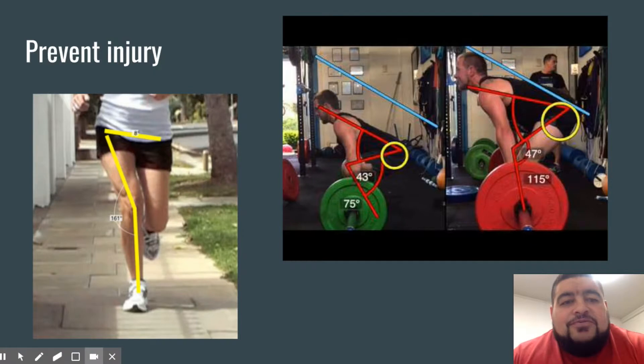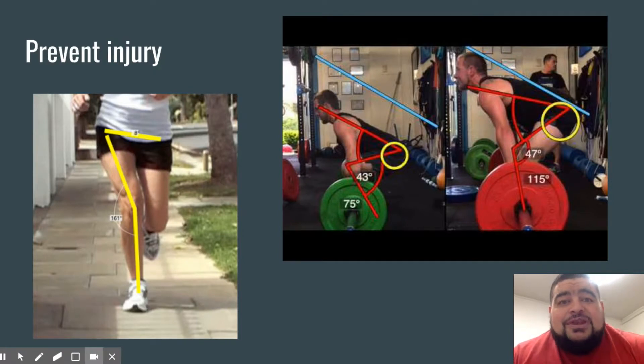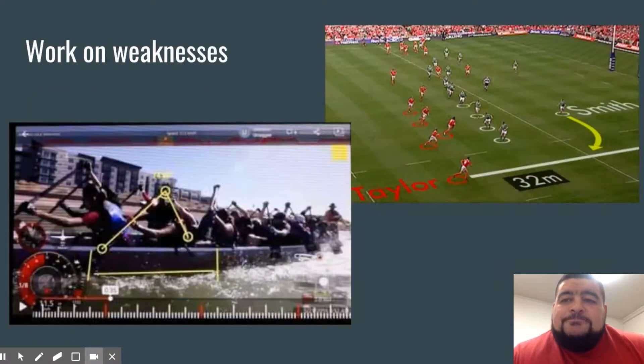In deadlifting, we see a lot of people curving their back, and that does a lot of damage to their lower spine.